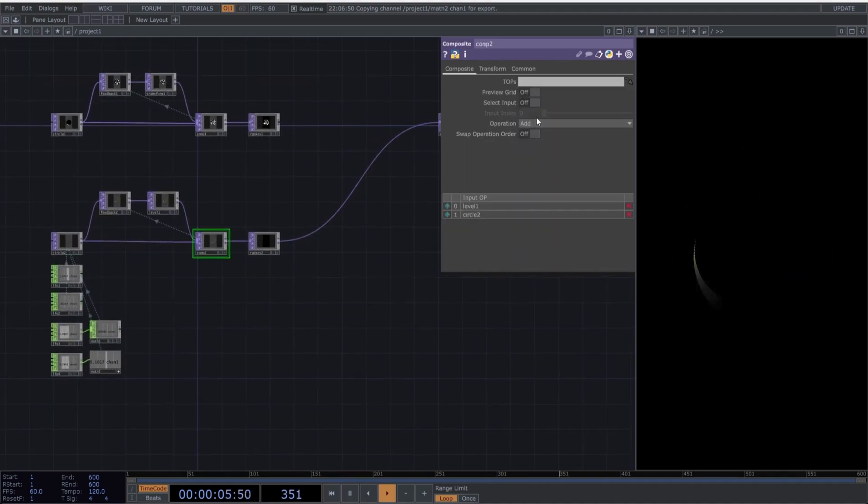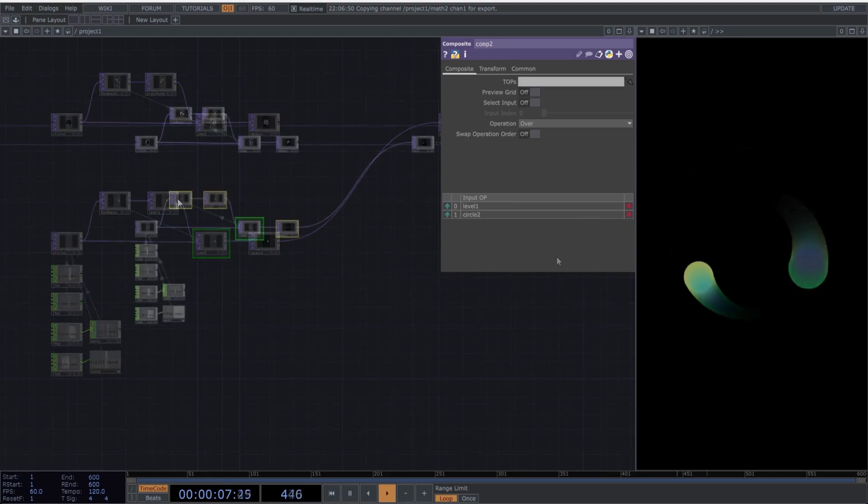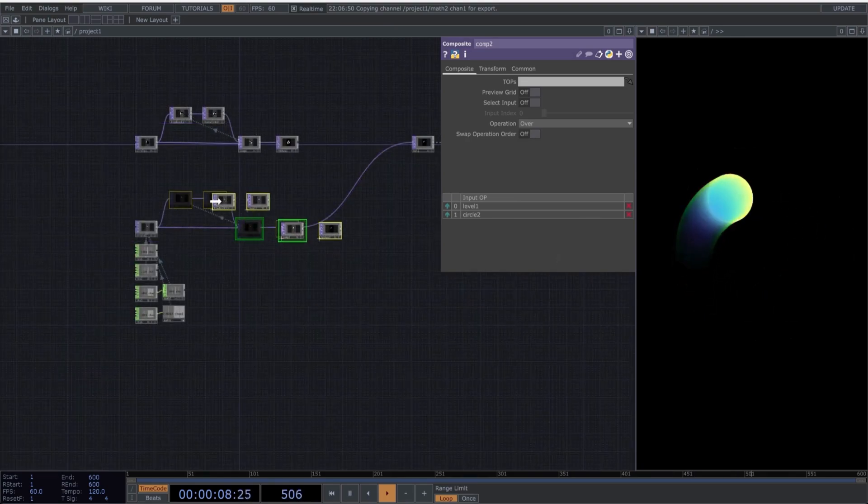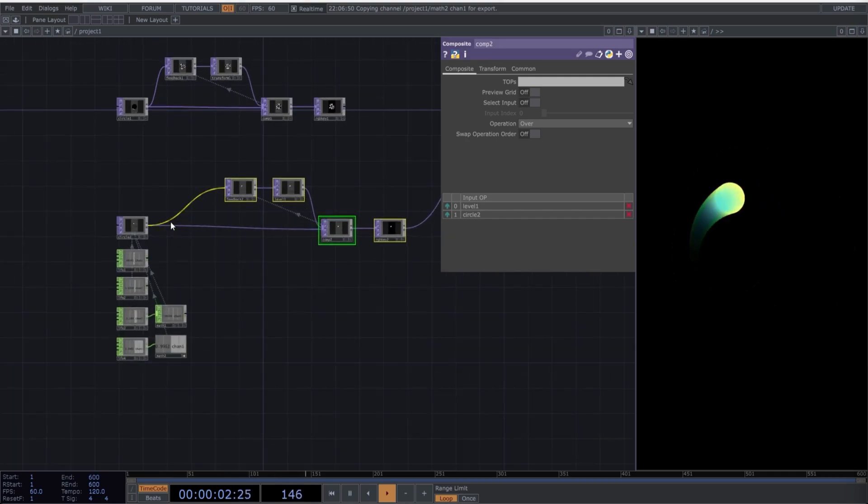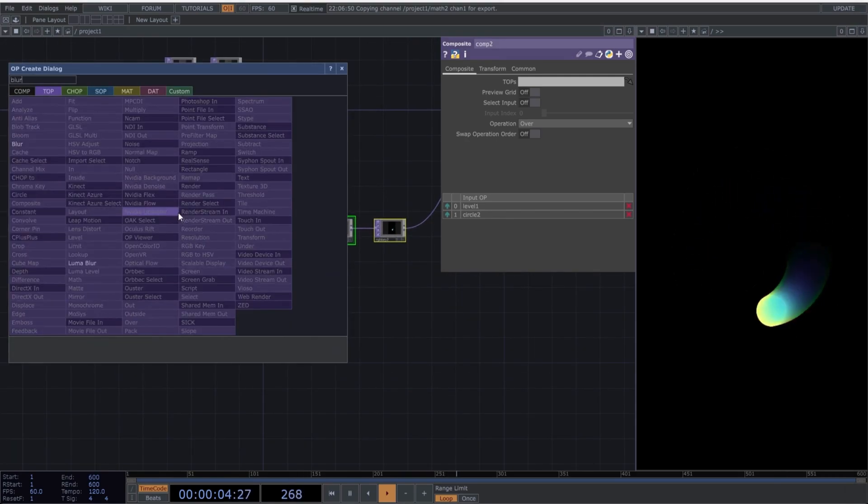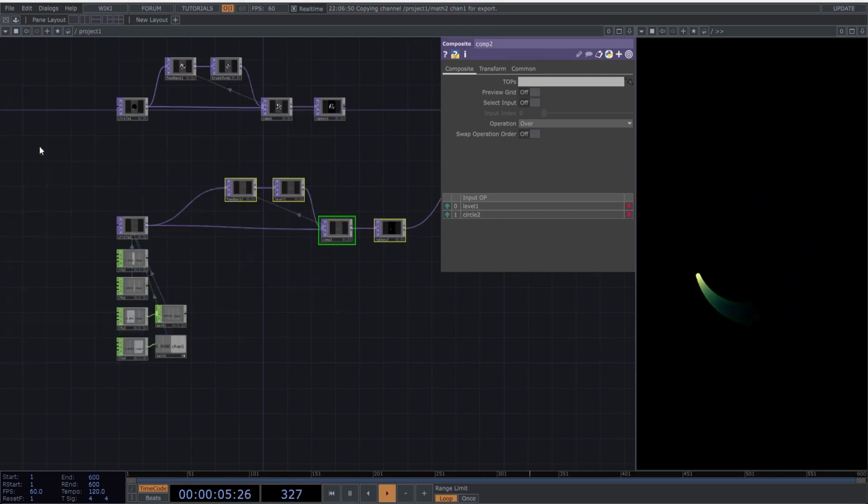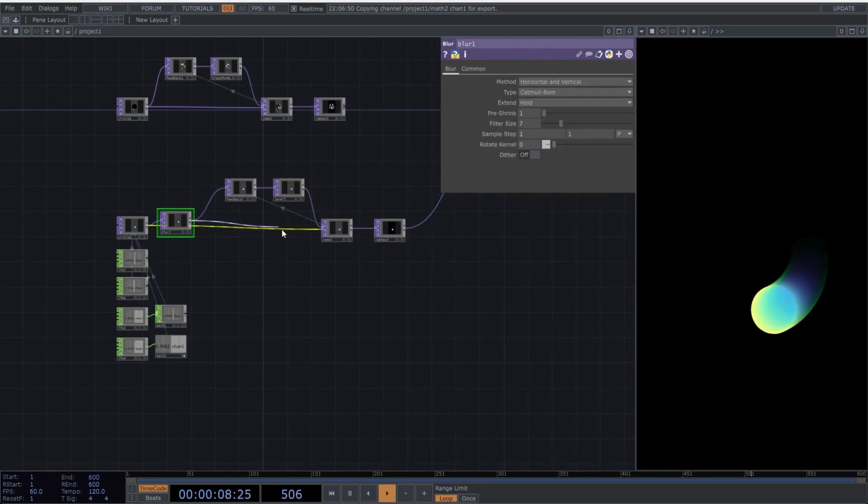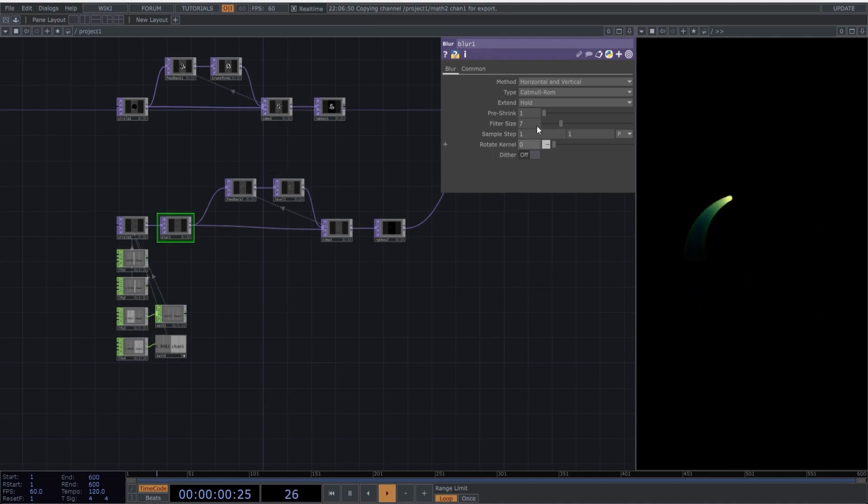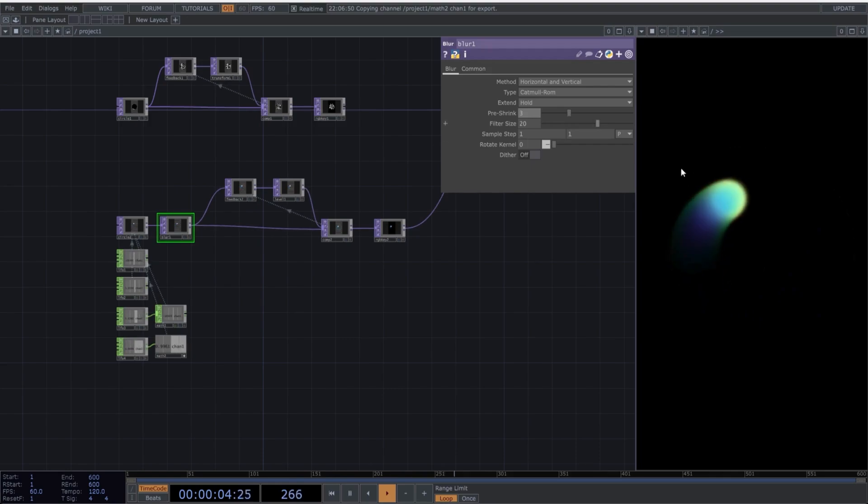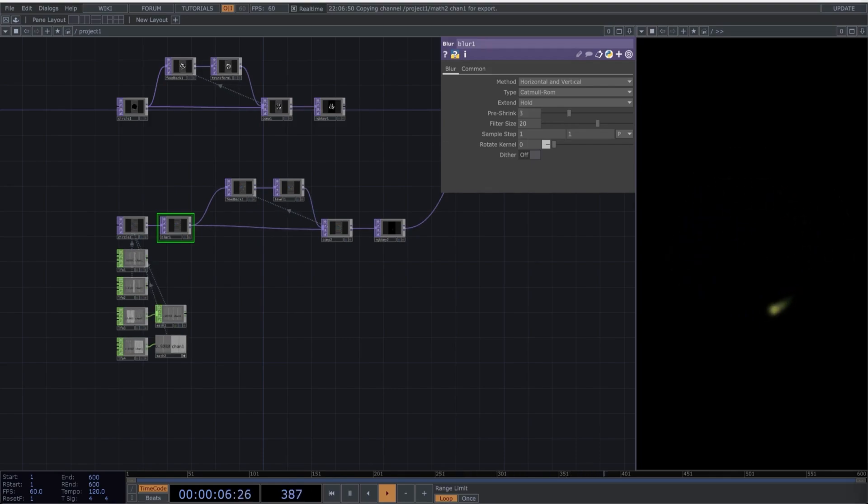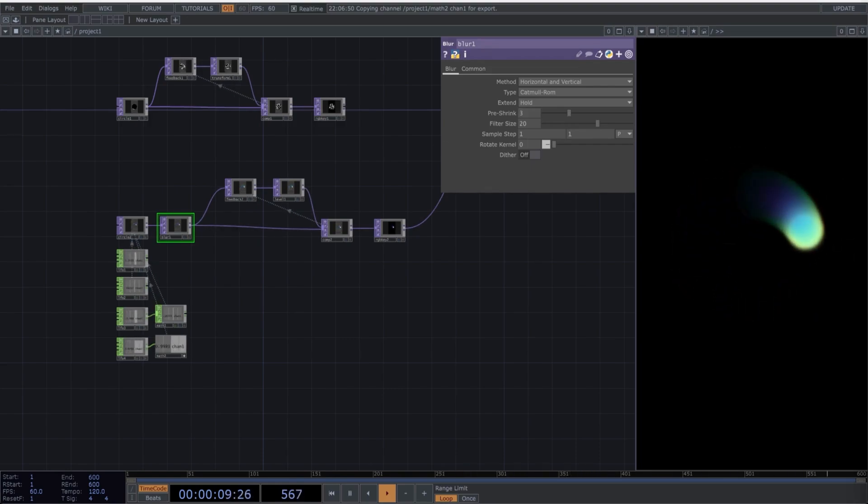Select over as a blending mode. Next, I'll add a blur effect after the circle to create a much softer texture. You can try different values here to see what works best for you. As you can see, we've created a very smooth and simple trail effect. In the next chapter, we'll take this to a much more interesting level.